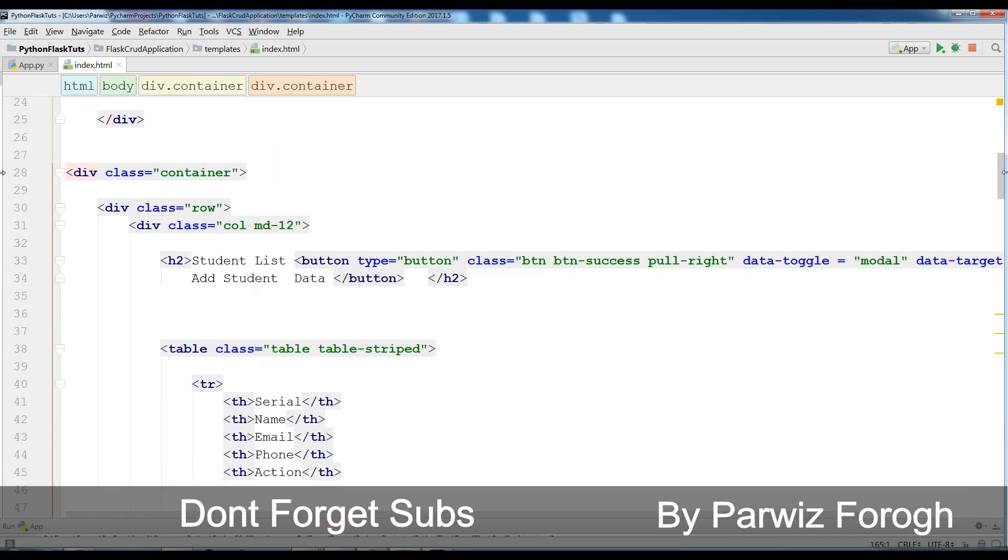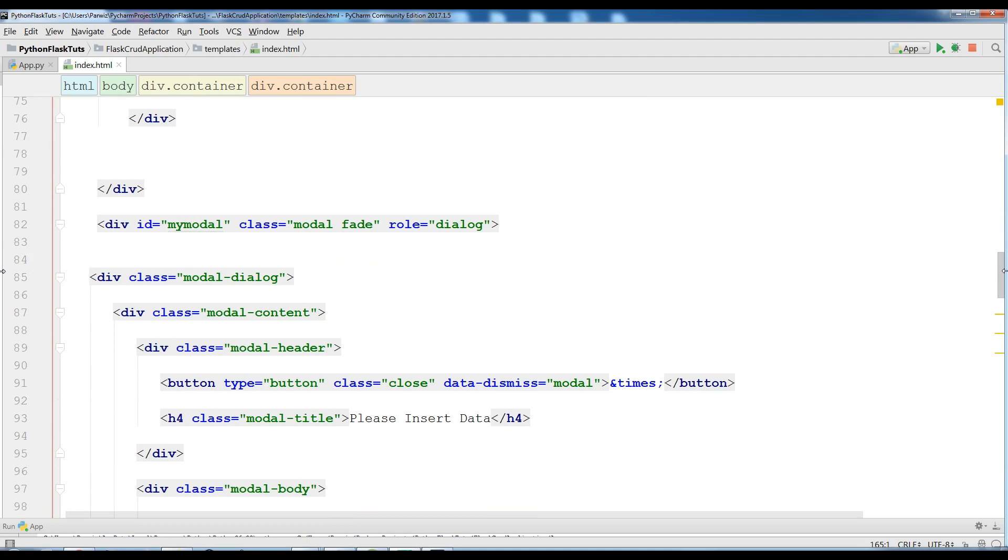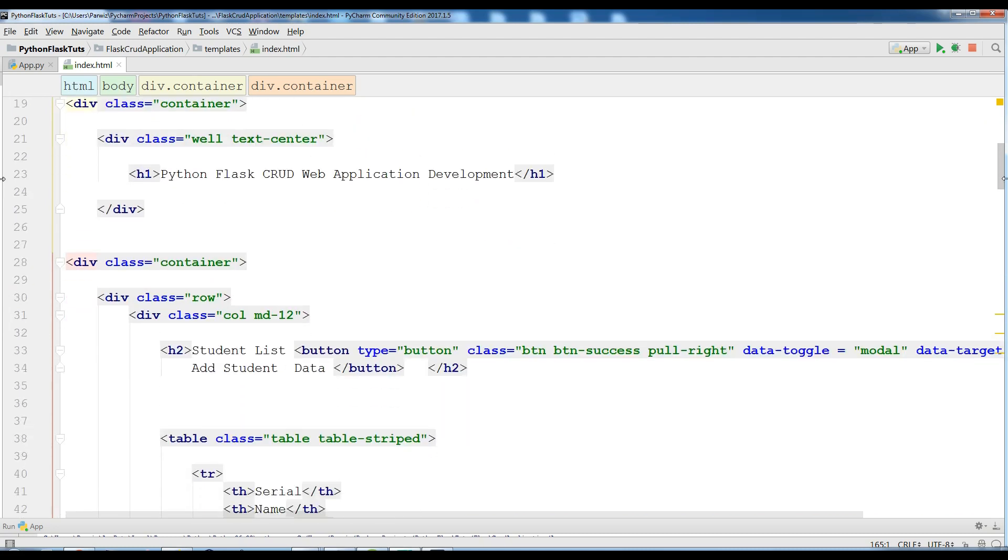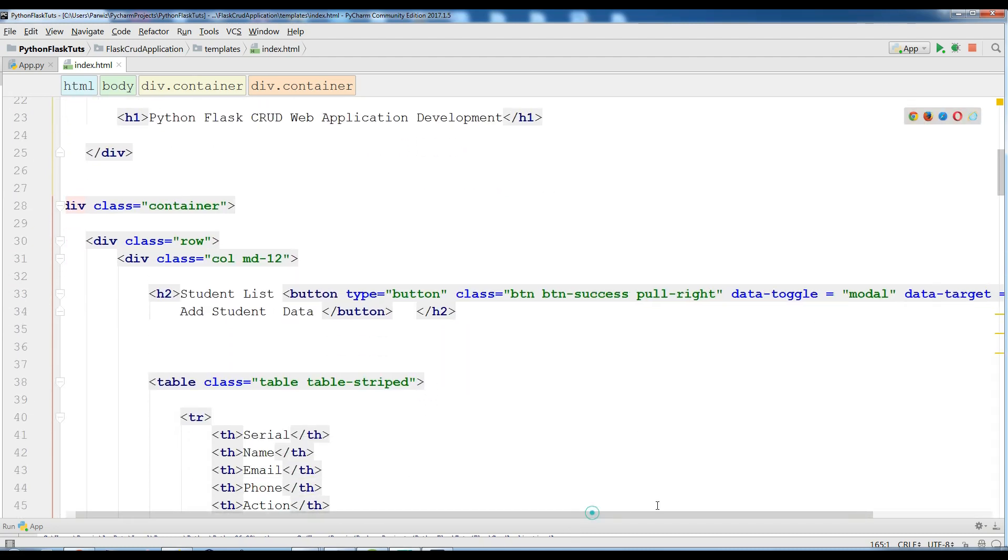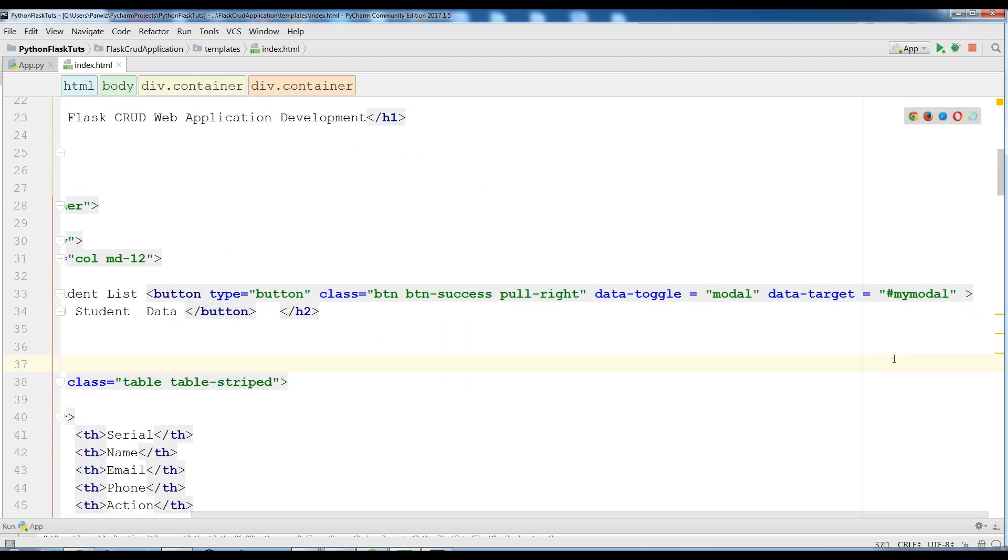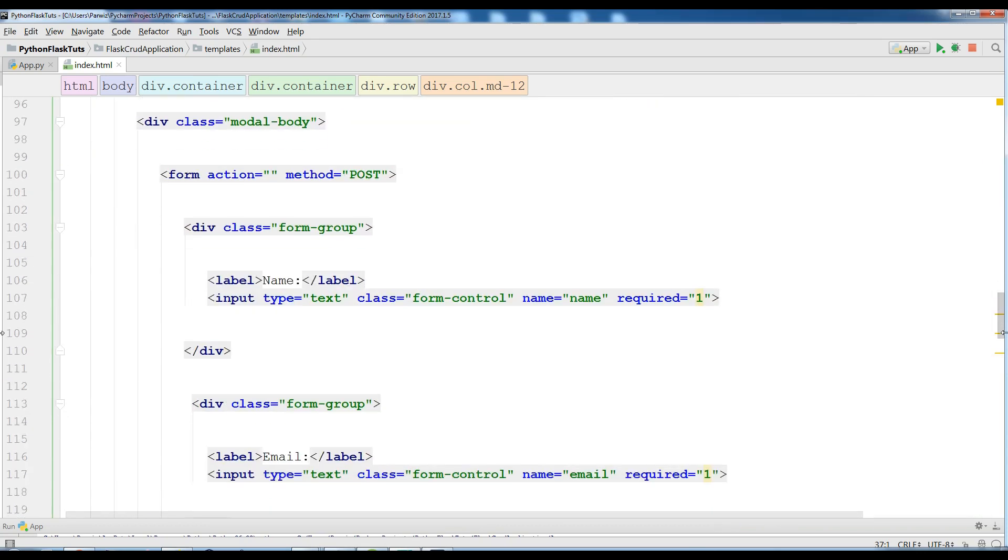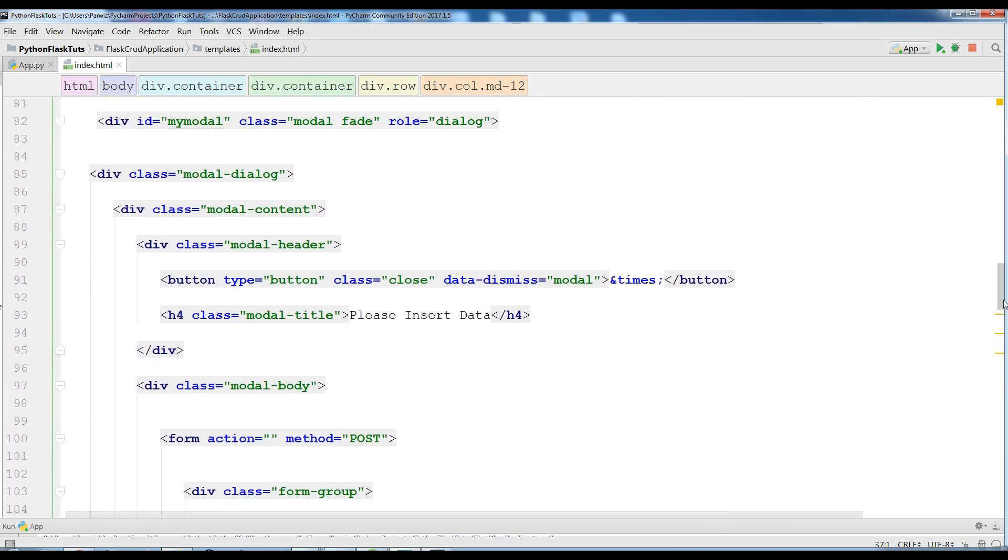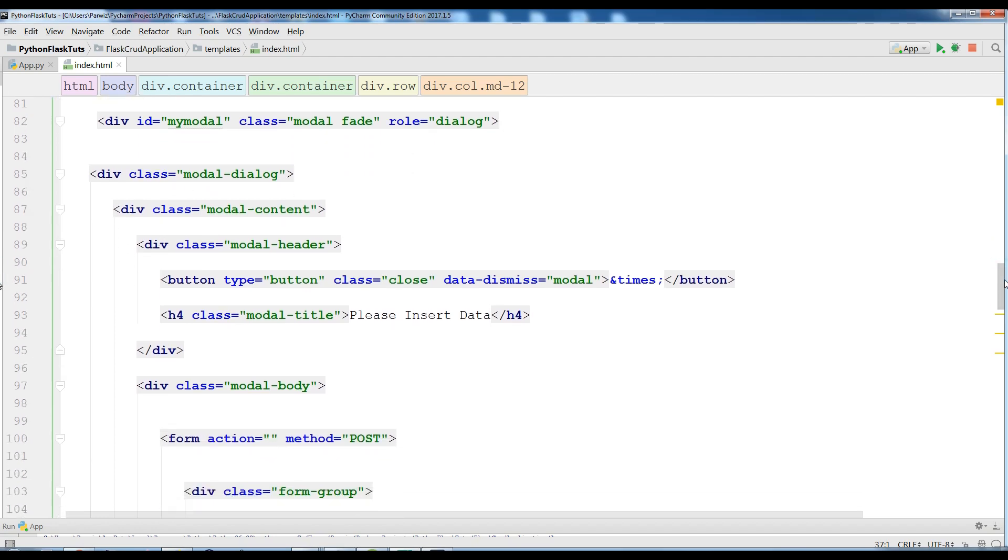Okay I have copied this. Let me bring it in here, add a student list. I have an ID my model, I target this my model in here and in my button this my model. Now in here I have a model fade class, also I have a role dialog and I have a model dialog class and also this is model content. These are bootstrap classes.